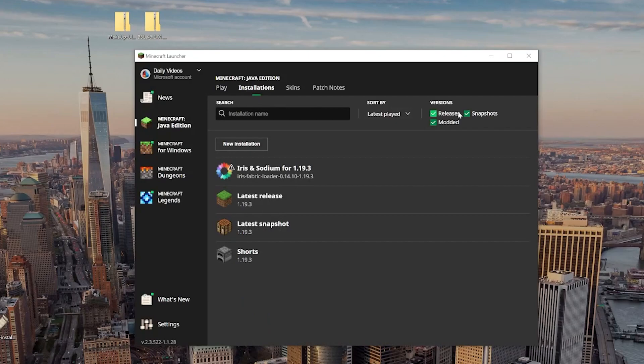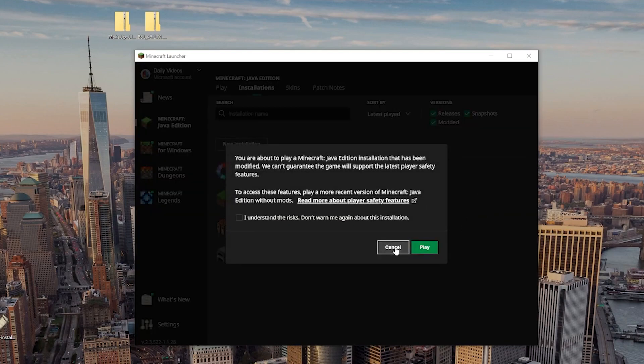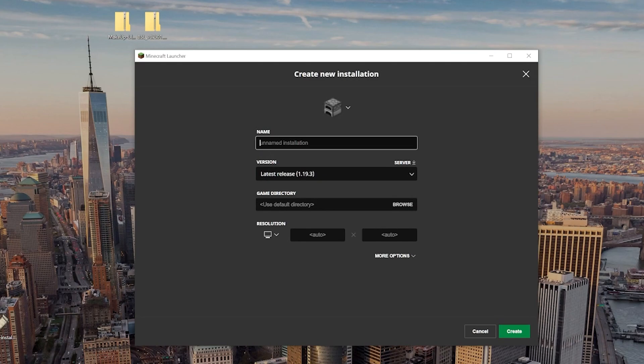Now, if we don't have Modded checked in the top right, it won't be here. So, make sure that Modded is checked. And if it is, click Play, click Play again once you find it. Now, if you still don't have Iris shaders, click New Installation. Now, we can name this anything we want, but I'm going to name it Iris Shaders 1.19.3, because that's what we're installing.